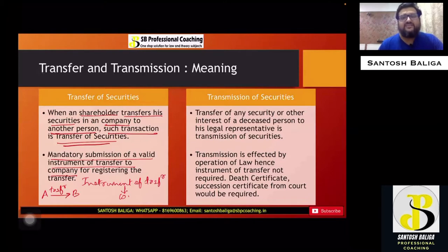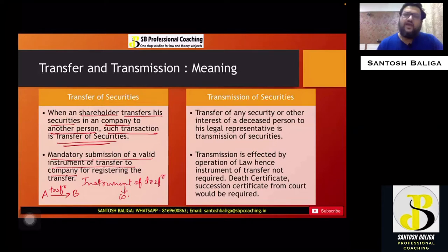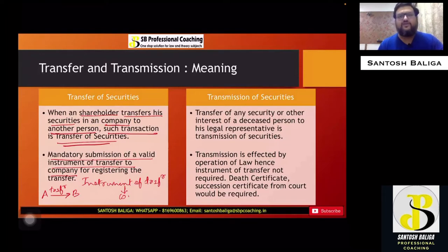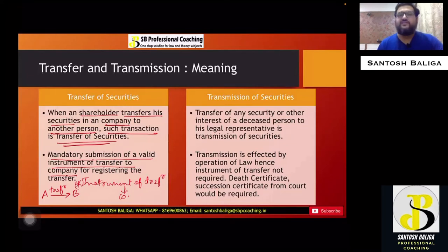Section 56 covers transfer and transmission for securities which are held in physical format, meaning there is a share certificate. In the present time, all securities are converted into dematerialized form — that is online form — and shareholders transfer shares in real time through an online mechanism. In that case, no instrument of transfer is required, as the depository updates the details itself. Section 56 applies only where shares are held in physical form.